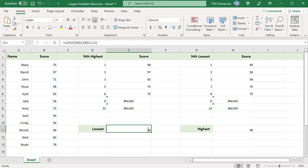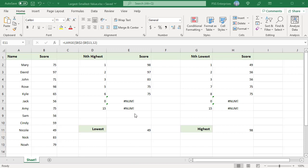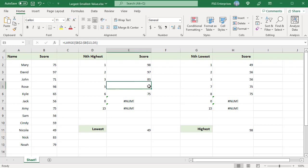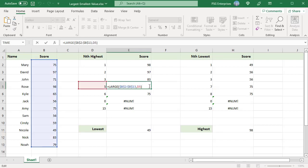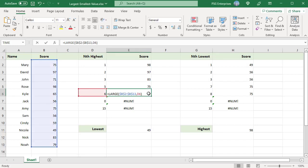If the range contains duplicate values, the formula results in a tie and returns the same value for the nth and n+1 highest. For example, Mary and Amy got the same score of 75, and it is the 5th highest. The LARGE function configured to return the 5th and 6th highest value returns the same value, 75.